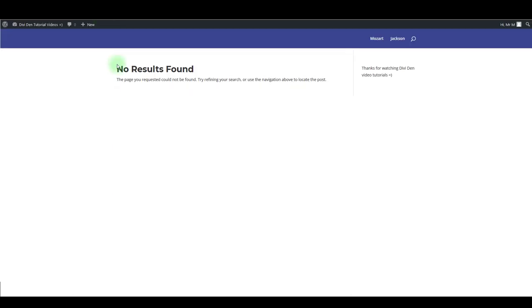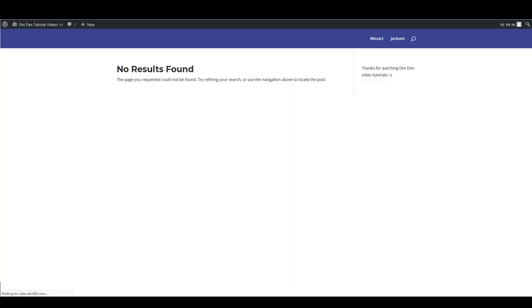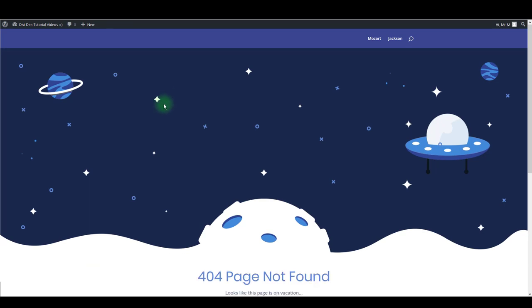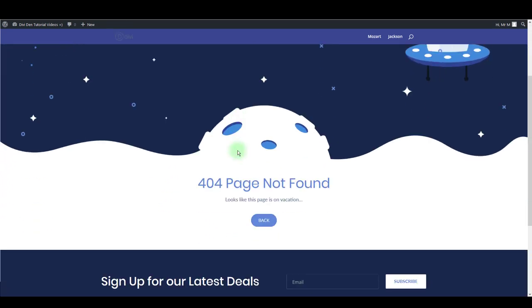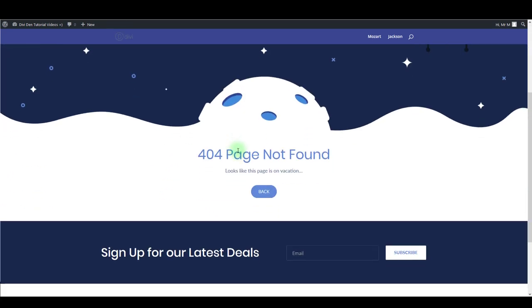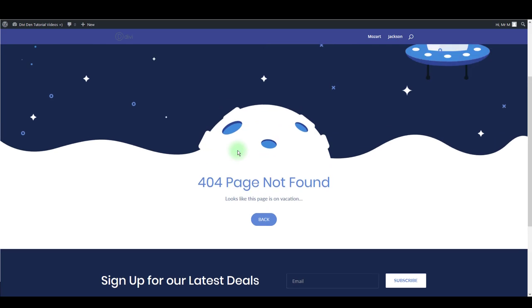...he's going to see something like this: a blank page with text 'No Results Found.' However, if you enable this option, he will see a really great design you see on the screen right now.